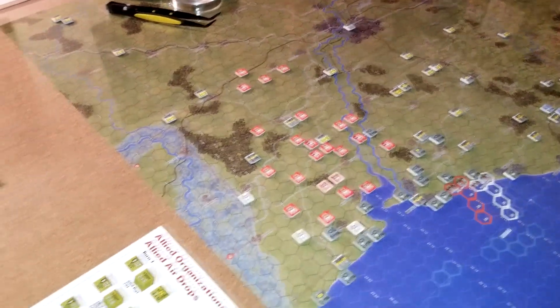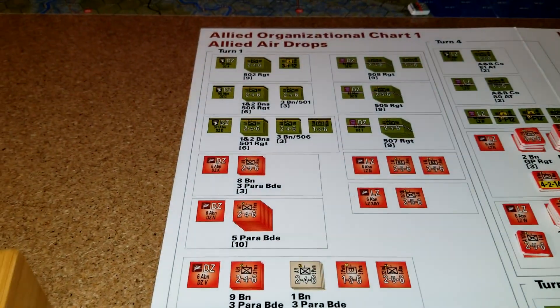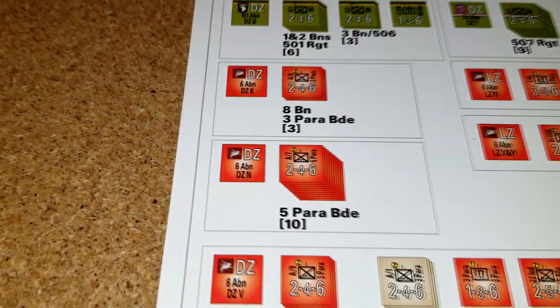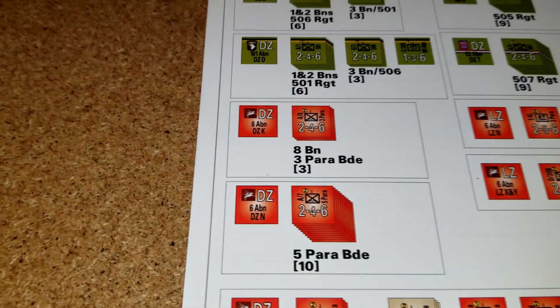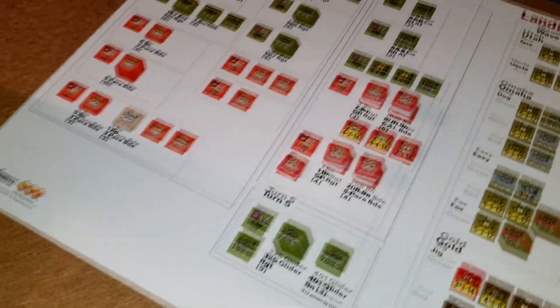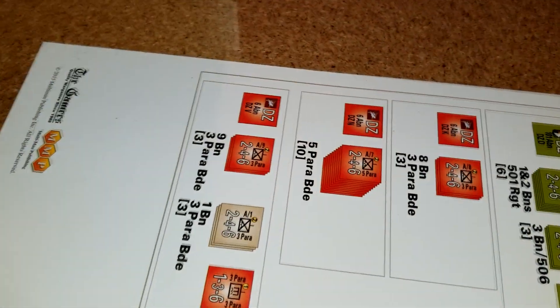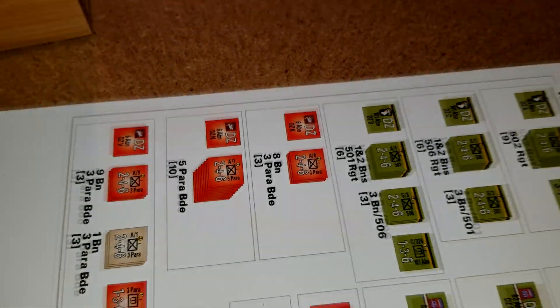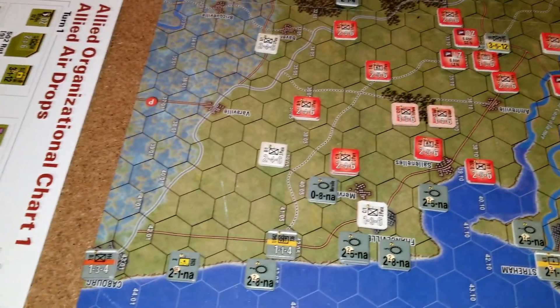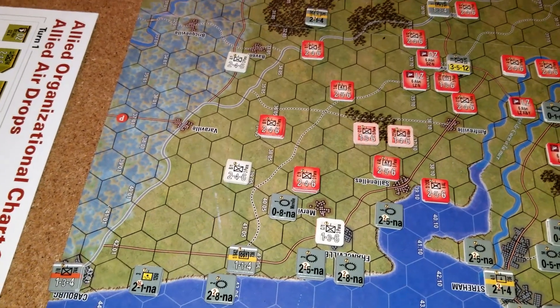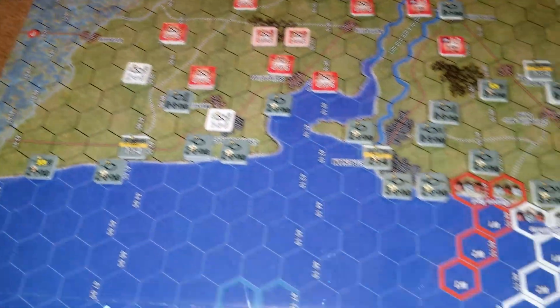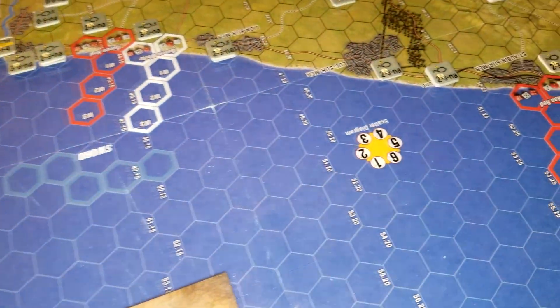The routine is: on your chart here you have these DZ markers, and on the counter they have a hex. You place those in the proper hex on the map - they can't be destroyed and they can't be moved. Your units will drop initially to whatever DZ or LZ they're assigned to. You start by placing them one at a time on the DZ, then you use this chart called a scatter chart.